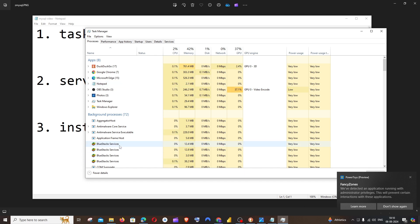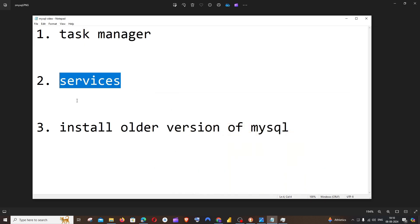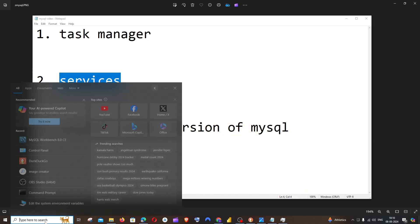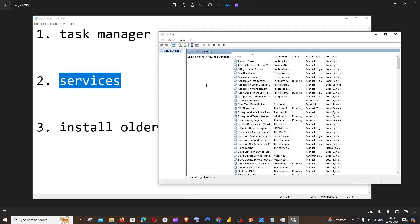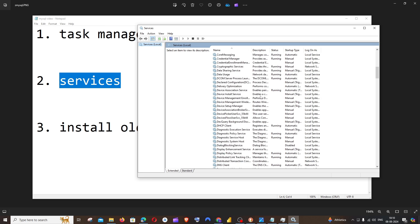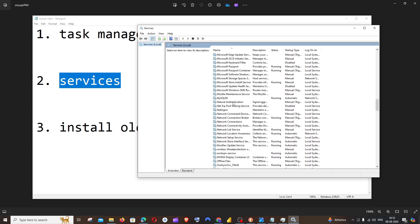The second way is going to Services. For this, go to search and type 'services' and click on Open. In the services, if you scroll down to MySQL, you'll be having MySQL